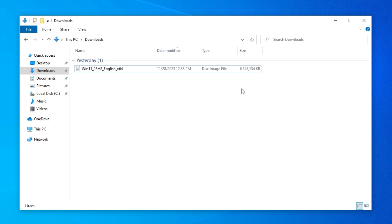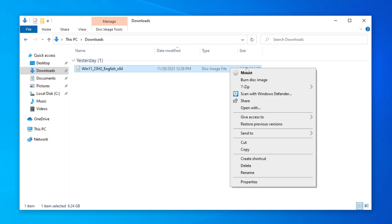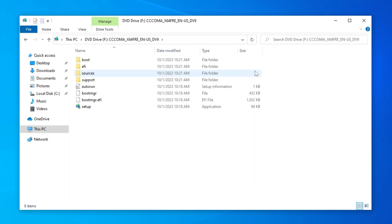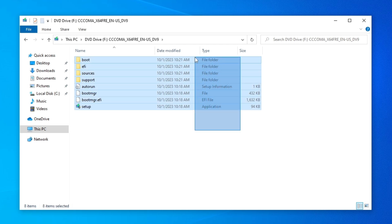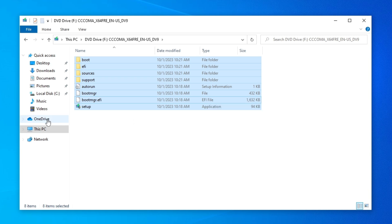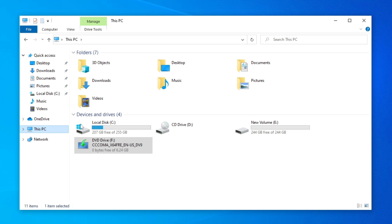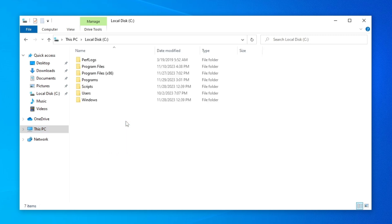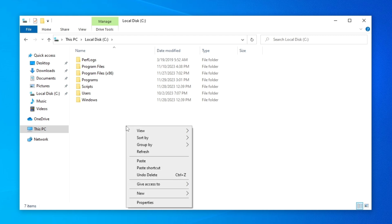After the ISO file has finished downloading, click on it once, then right-click and select 'Mount'. From here, select everything, then right-click again and click Copy. If you're on Windows 11 and don't see the Copy option, go to 'More options' and click Copy. Now go to This PC, then Local Disk C, right-click and create a new folder.